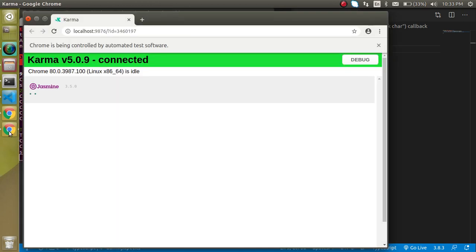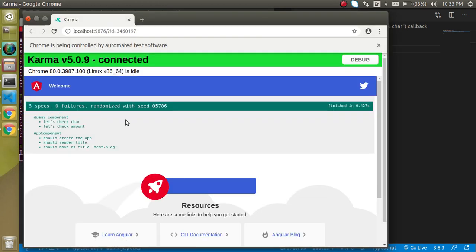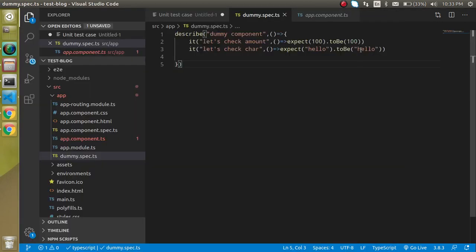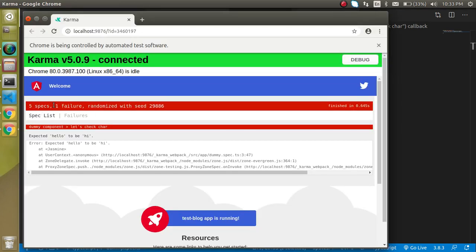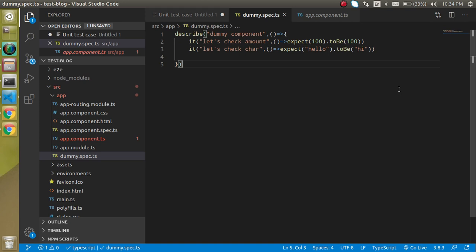What if something fails? Let's try changing 'hello' to 'hi'. Now you will see five specs with one failed. It tells us: we are expecting 'hello' but received 'hi' — that's why the test case failed. Let's change it back to 'hello' so that it passes again. Now everything is working fine.